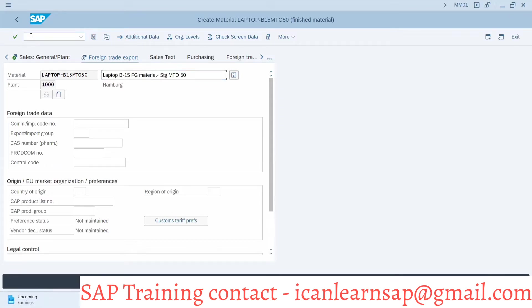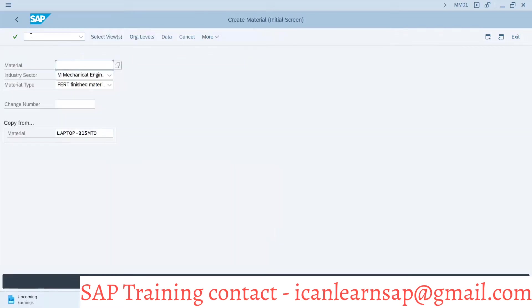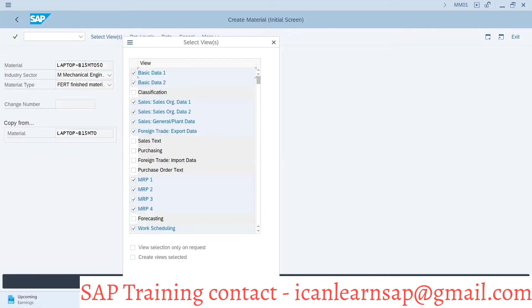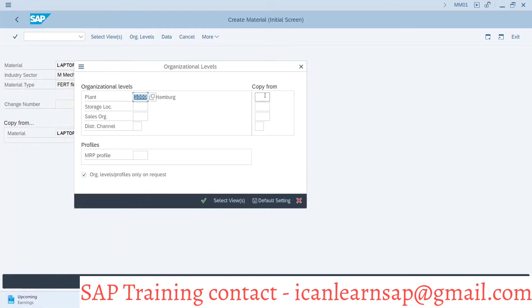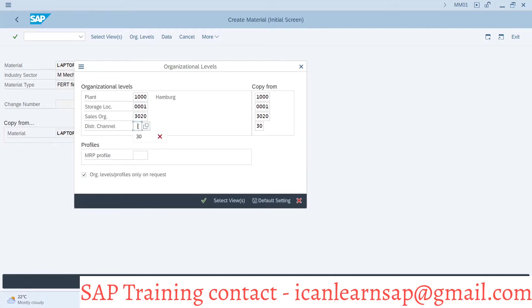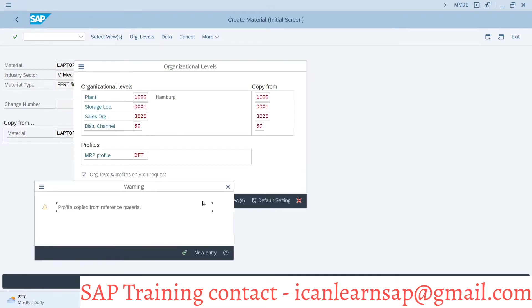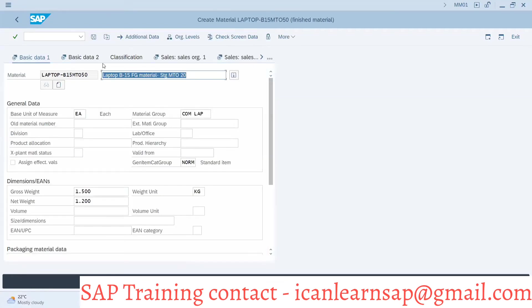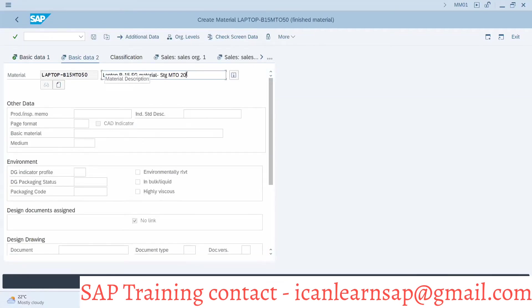I have made a mistake — slash N MN01. Reference on this, okay. Organization level copy from plant 1000, flip 1013020.